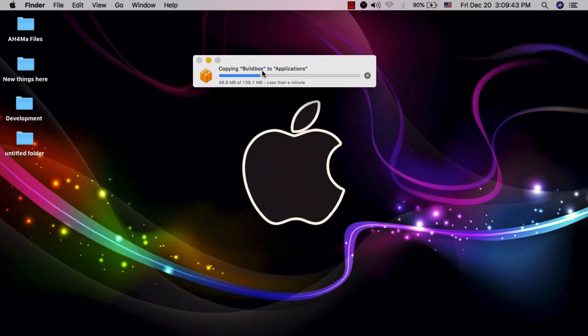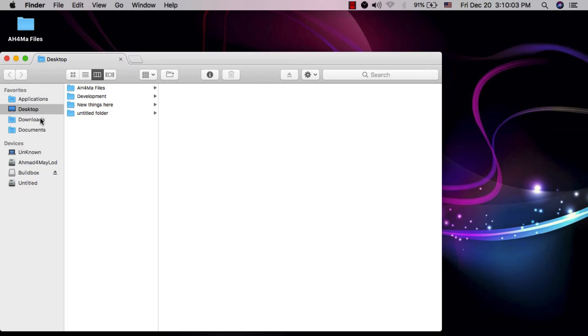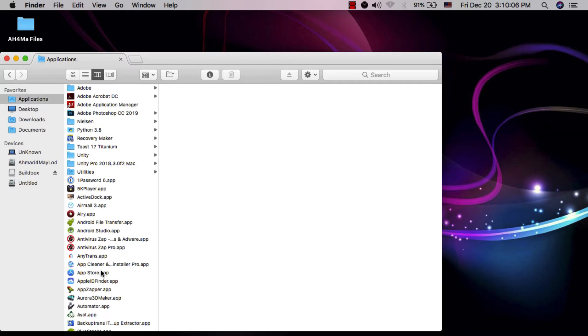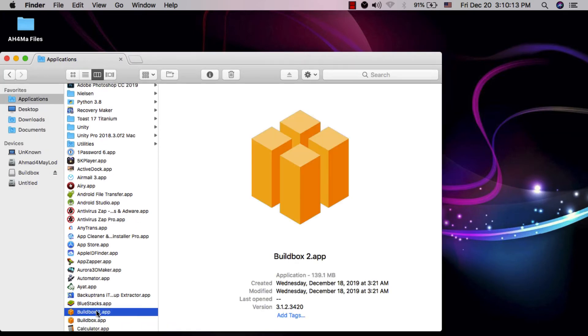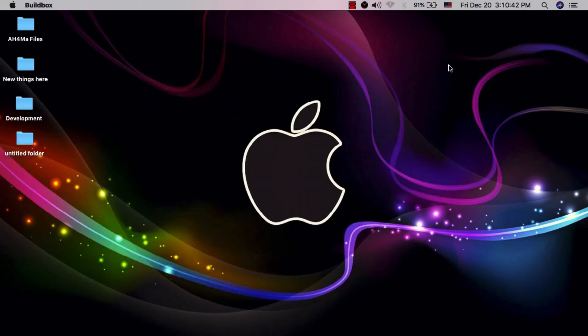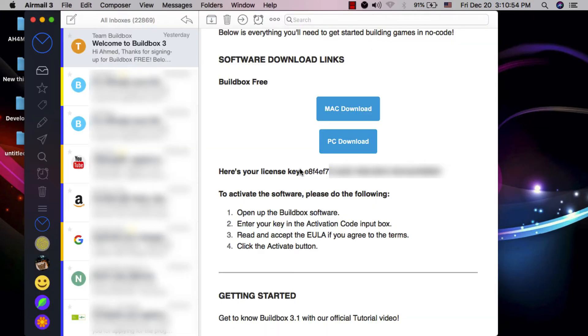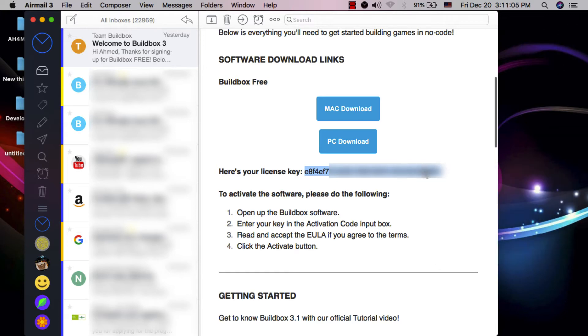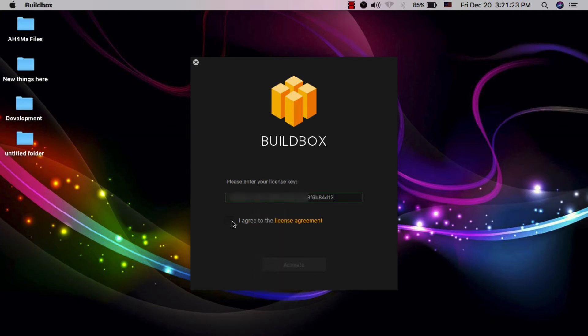The new pricing plans for Buildbox: Buildbox Free (free version) and Buildbox Pro. The Pro version costs $60 per month and $500 per year. You have the choice of monthly or annual payment. With the Buildbox Pro plan priced at $60 per month or $500 per year, Buildbox also will be bringing back annual contracts, so all plans, including the monthly option, will be set on a one-year contract which you can later choose to renew or opt out.